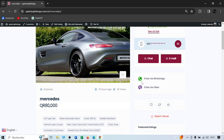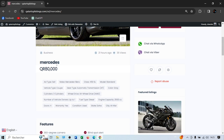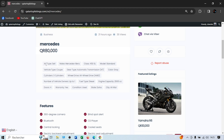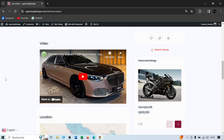This shows the account type — business or private — which you choose when you sign up. It shows how long the ad has been displayed, how many views it has, the ad name, and price. For a car ad, you'll see the type, make, class, model, vehicle type, gear type, color, cylinders, number of owners, fuel type, engine capacity, number of doors, warranty, condition, state, and city. You can also pick car features and include a video link — a great feature to get more exposure and sell quickly.